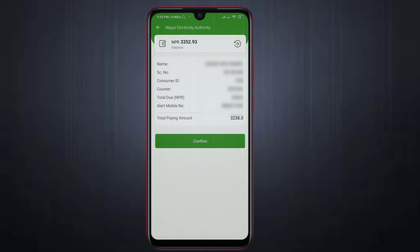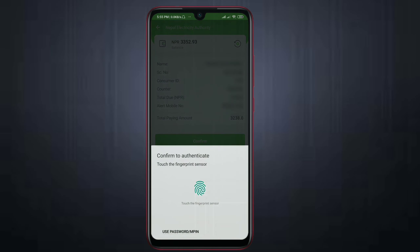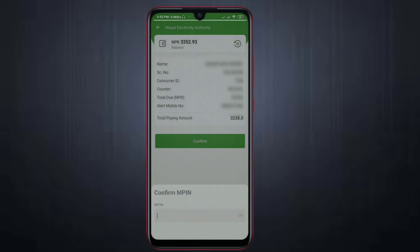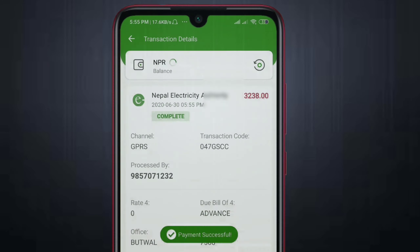This is the same thing. Fingerprint means use password and MPIN. This is the same thing. Now, how much money is there - you can use the same thing and save the same thing.